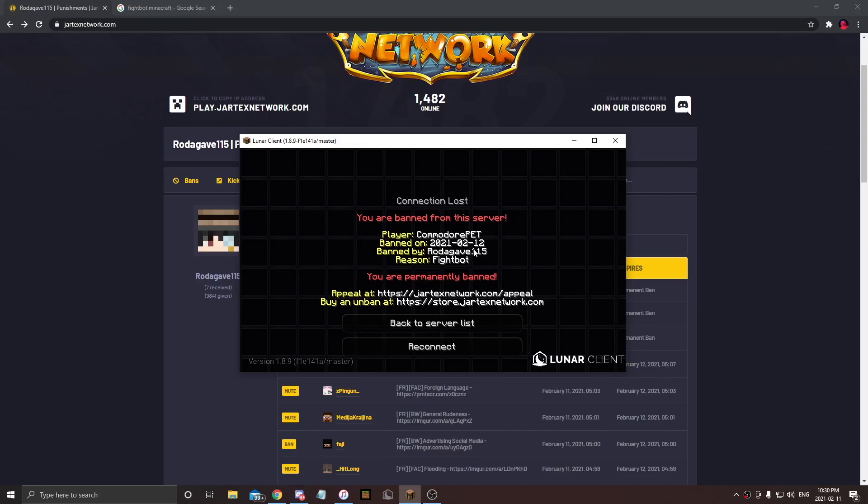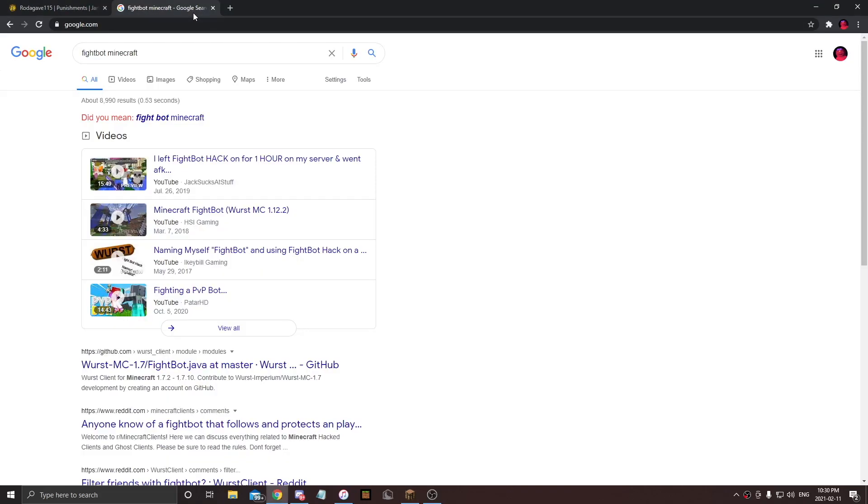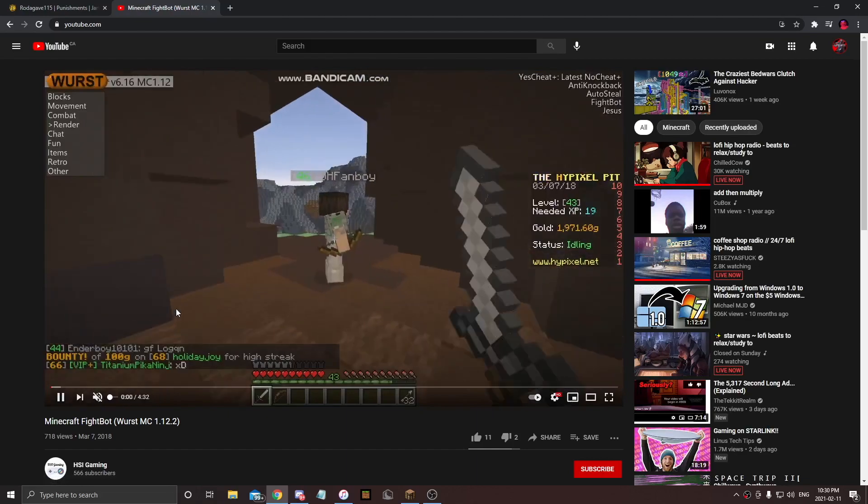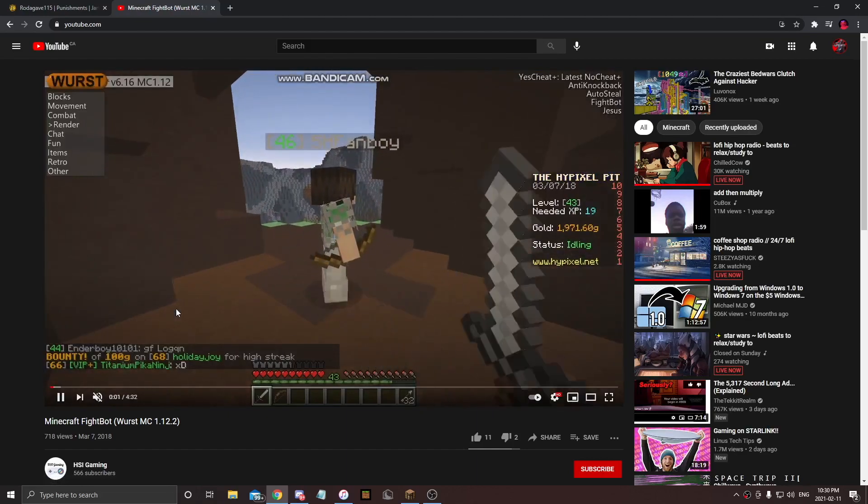Like, I'm just gonna go on a little bit of a rant here. So I got banned by this guy named Rodagave115 for Fightbot. I had to search what Fightbot is. Now let's see what this video is. This is apparently what Fightbot is. This is Fightbot.